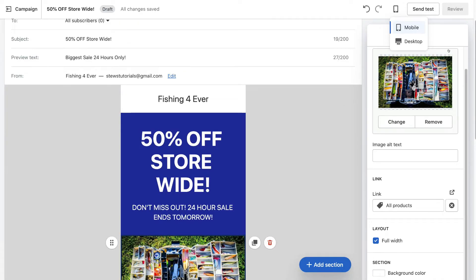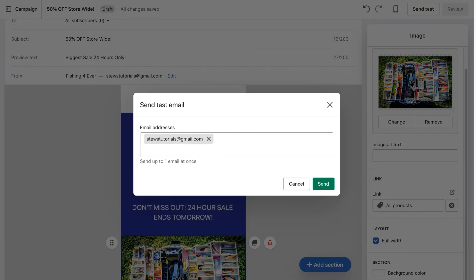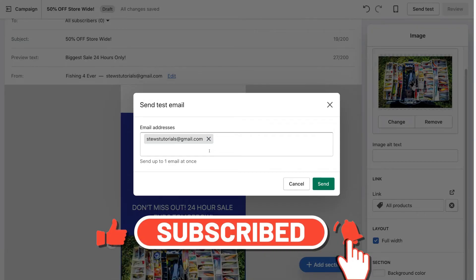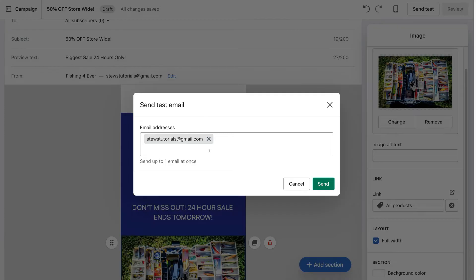Finally, before you review and send your email campaign to your subscribers, what you want to do is send a test email. Simply click 'Send test', then make sure your email address is added in here — this is the email address you're going to send this campaign to just to test it and see if it looks okay before you decide to send it to all your subscribers. I highly recommend you send a test email first.